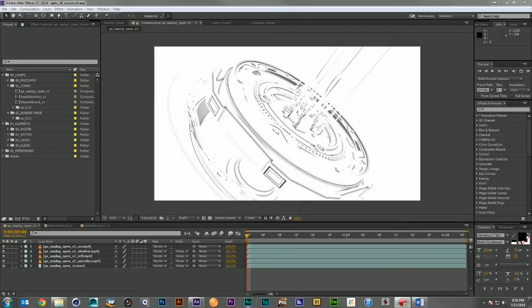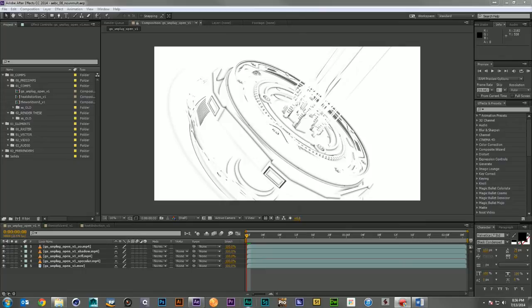Hi, this is Steve from Pixel Bump. Welcome to the AE Boot Camp tutorial, No Unmult or How I Learn to Do Things Without Plugins. Let me just first say I love plugins. I use them all the time.